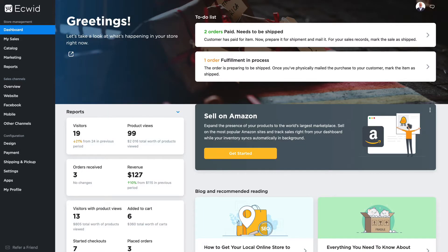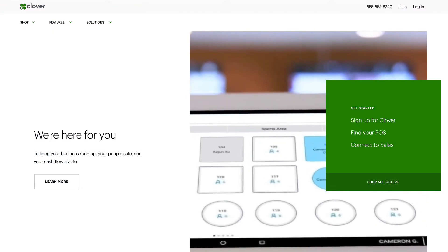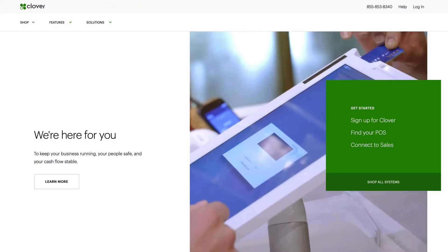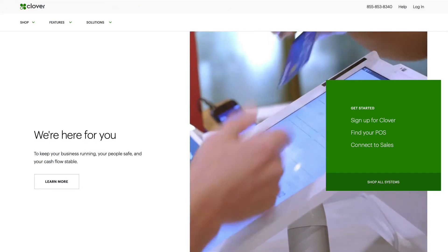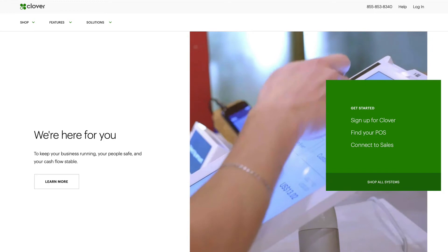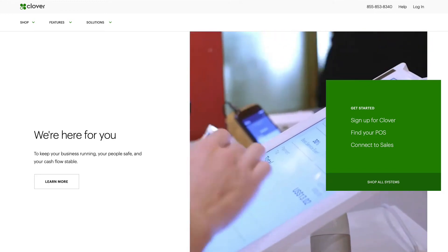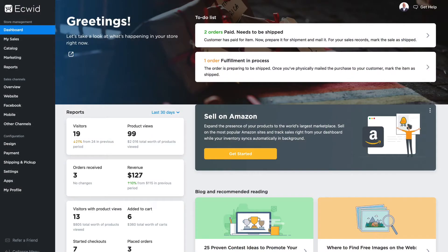In this video I want to talk about how to connect your Ecwid store with your Clover POS. Clover is a great point-of-sale system that integrates really well with Ecwid, allowing you to sell your products offline at your physical location as well as online in your Ecwid store.